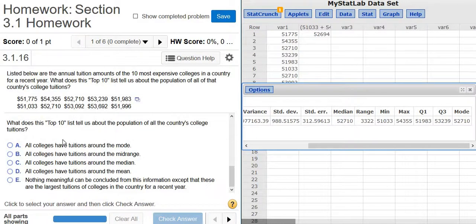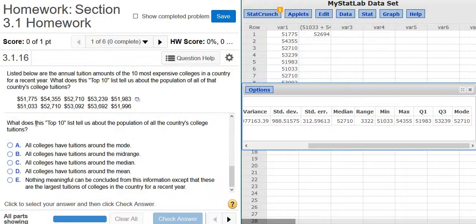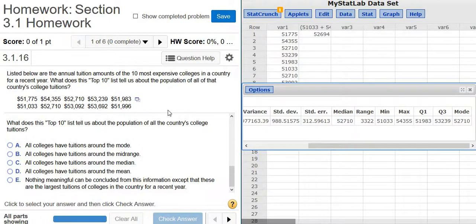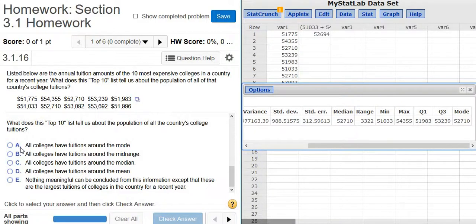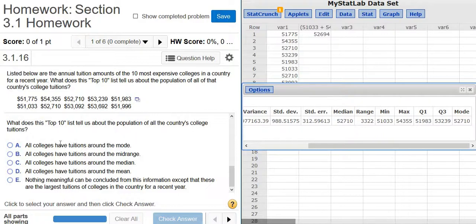All right. And then it says, what does this top 10 list tell us about the population of all the country's college tuitions? Pretty much nothing, right? Because it's only talking about the most expensive colleges. So it's not very descriptive. So let's see if we can find the best choices. All colleges have tuitions around the mode? No, no. I don't think it's any of these that say all colleges.